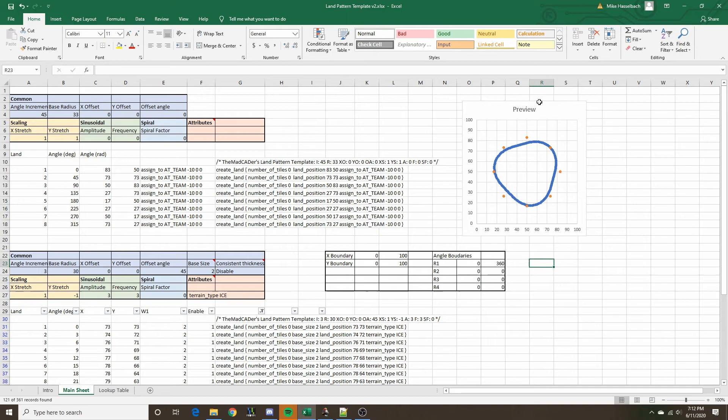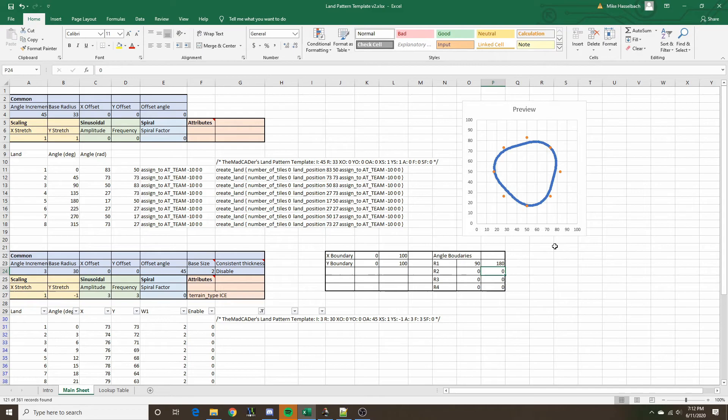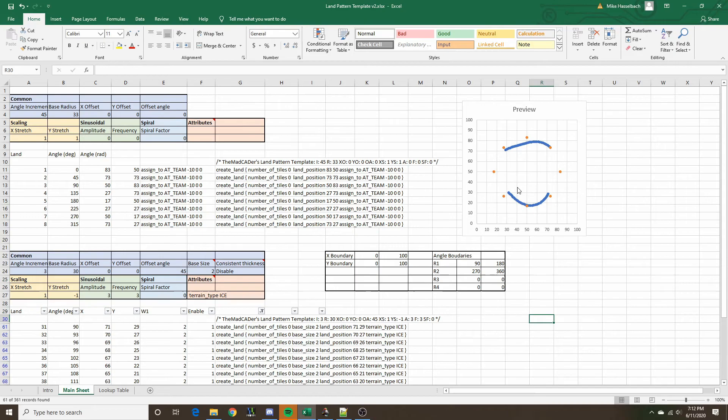The angle boundaries, in a similar fashion, determine the angles at which lands can be included. Right now there is effectively no restriction — it goes from 0 to 360 degrees. But we could define from 90 to 180 and from 270 to 360, then refresh the filter. We can see it filtered out all the lands outside those defined boundaries. Let's reset these.